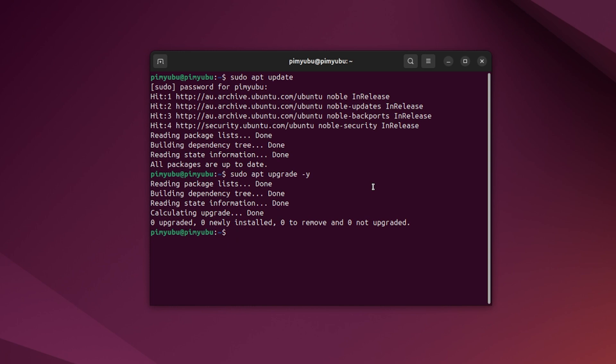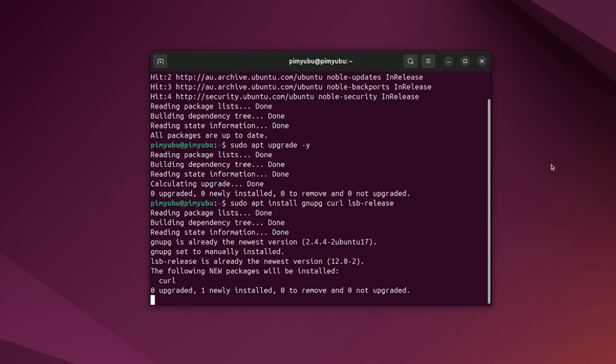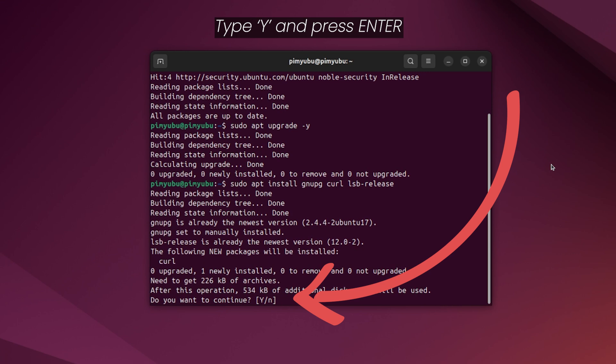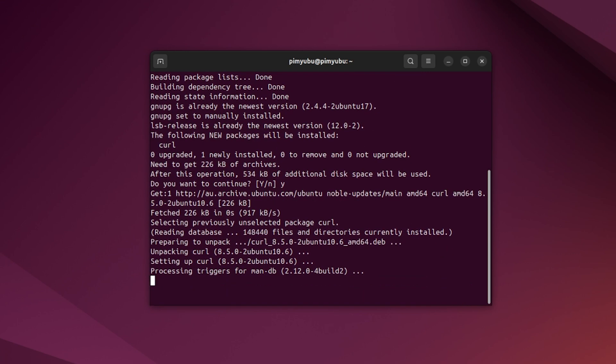Our next step is to install some additional software that will make ensuring we get the latest version of MongoDB a bit easier. Install all the required packages by typing in sudo apt install gnupg curl and lsb-release. If prompted, type y and press enter to continue with the installation.